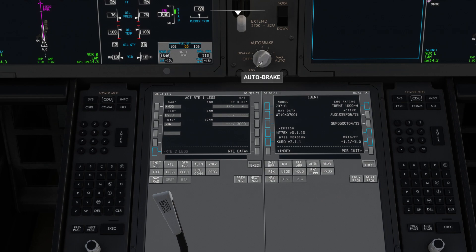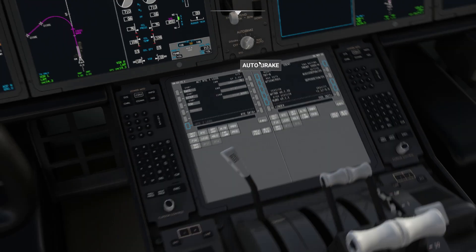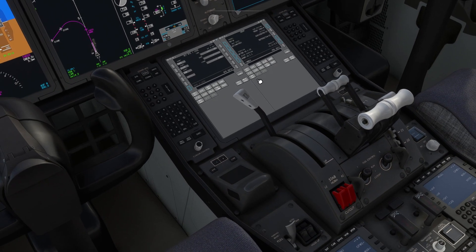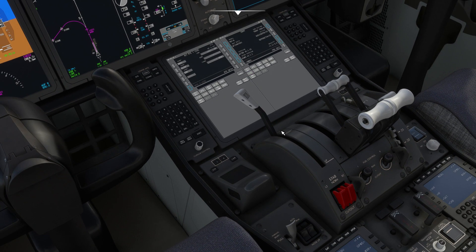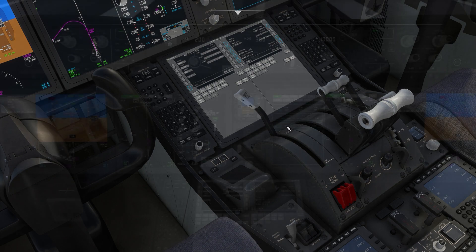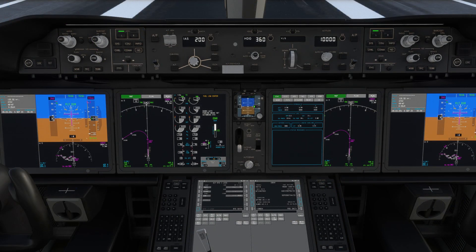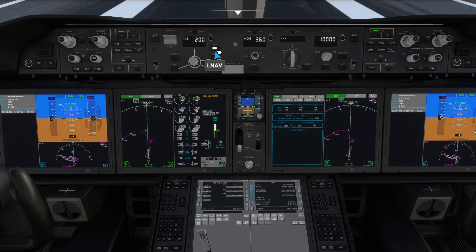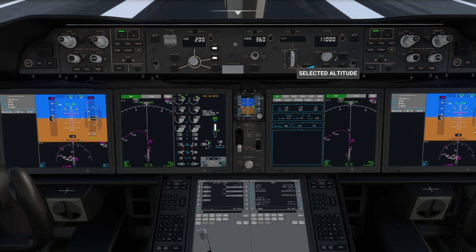Just check the autobrake is correctly set to RTO and that the spoilers are correctly set to unarmed. Next up is the autopilot panel. Flight director and autothrottle are armed by default. We'll activate LNAV and VNAV, and dial in our cruising altitude — 26,000 — on that panel up there.